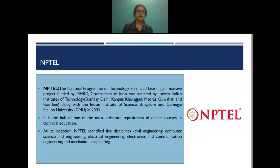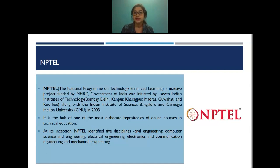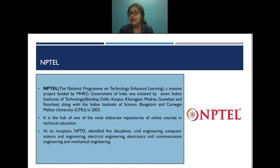Now I would like to turn our focus to NPTEL. NPTEL is a massive project funded by MHRD, Government of India, initiated by seven IITs and the Indian Institute of Science, Bangalore, along with Carnegie Mellon University in 2003. NPTEL is the hub of one of the most elaborate online repositories of technical education.